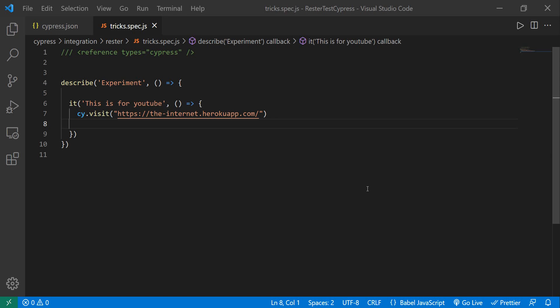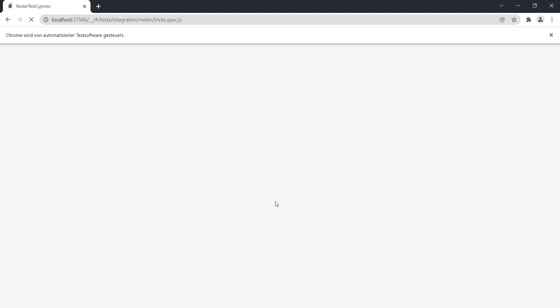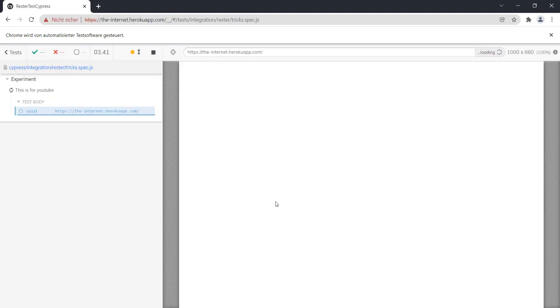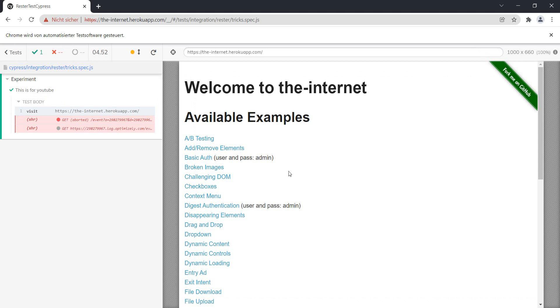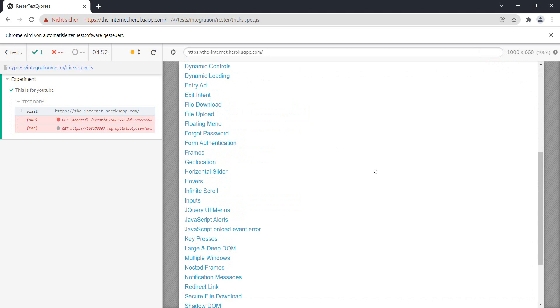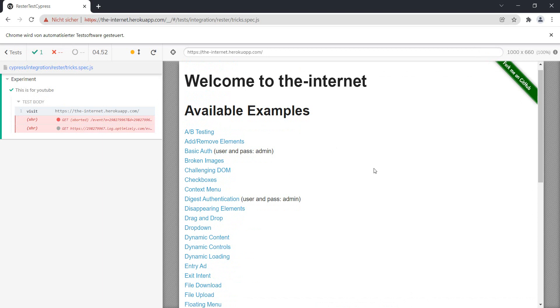This is a really simple test where we just visit the URL. Let's see how this one looks in Cypress. So we have here the page which has opened and we want to continue and do some tests. Let's say we want to do checkboxes, fast and painless checkboxes.